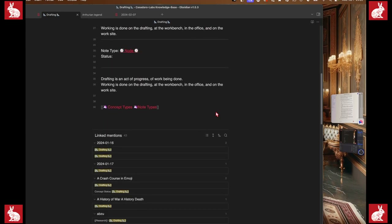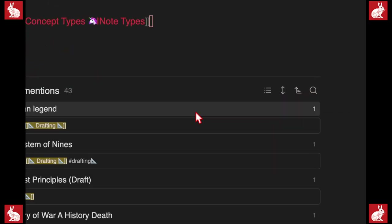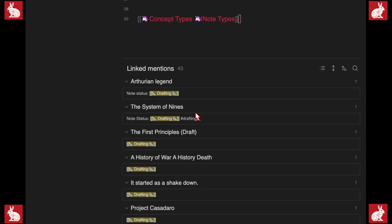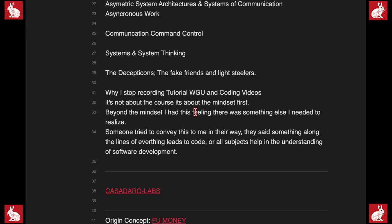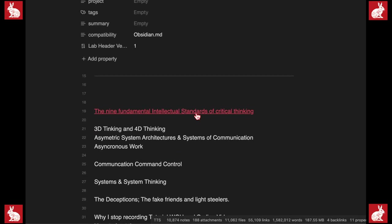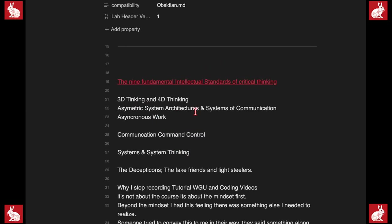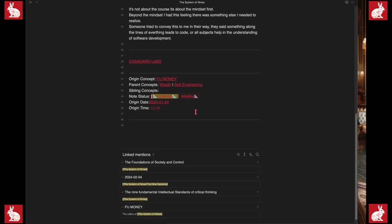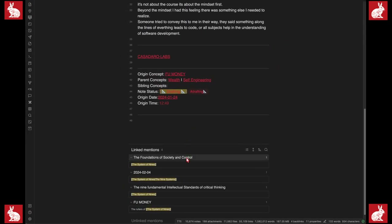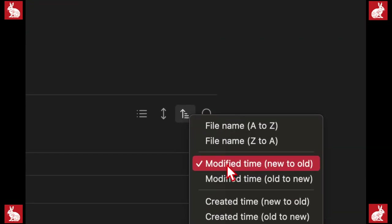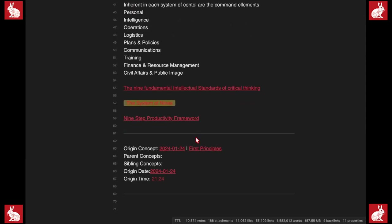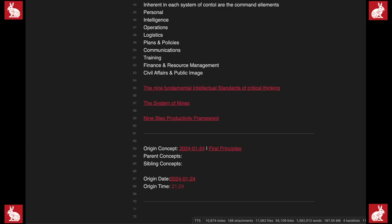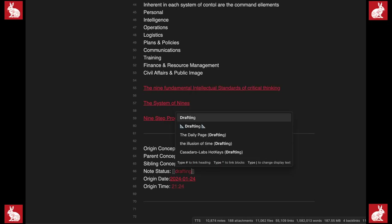If we sort by the last modified notes, it'll show the most recently modified note — which is Arthurian legend — so we know we're still drafting these. Before that was 'the system of nine,' the nine fundamentals of intellectual standards of critical thinking. There's also a note on 'the foundations of societal control.' I can set that one to drafting as well while I'm here — note status: drafting.